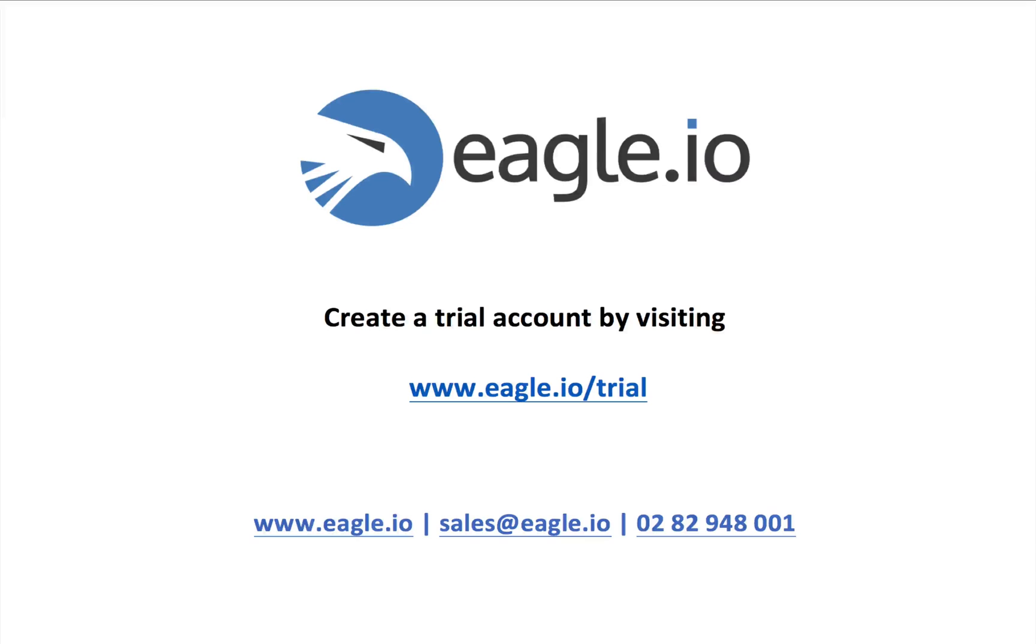Well that concludes this training video. If you haven't already got an account with us, visit this link and we'll set you up with a 20 minute demo and get a trial account up and running for you.